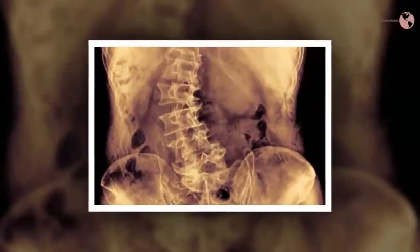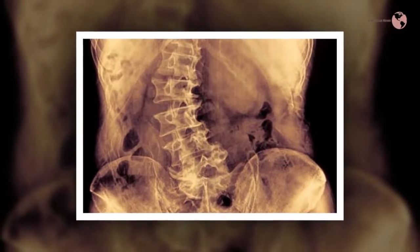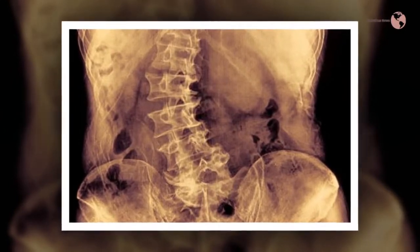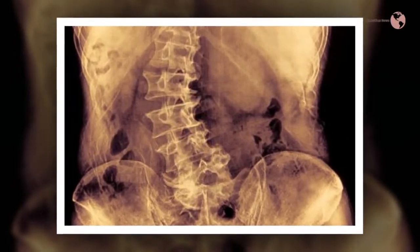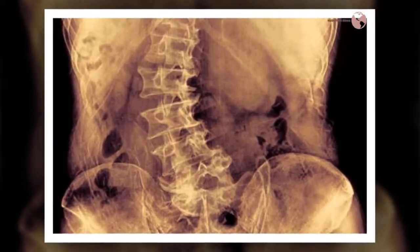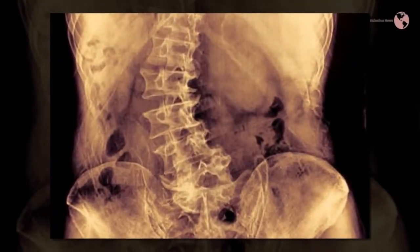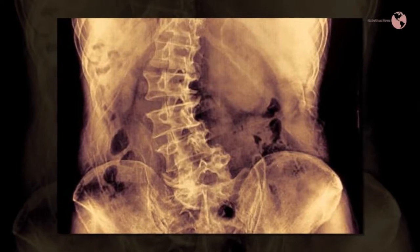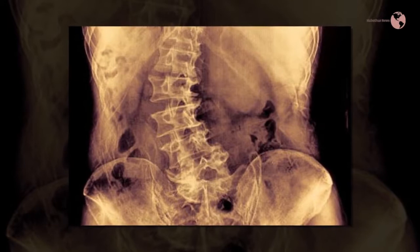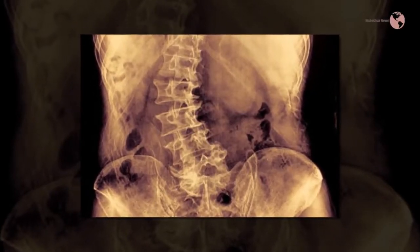Types of scoliosis and levoscoliosis with uncertain or unknown causes include: infantile scoliosis, which develops within the first two years of life; juvenile scoliosis, which develops between three and nine years of age; adolescent scoliosis, by far the most common type of idiopathic scoliosis diagnosed, developing in individuals 11 to 18 years of age; and adult scoliosis, which develops in individuals past the age of 19.